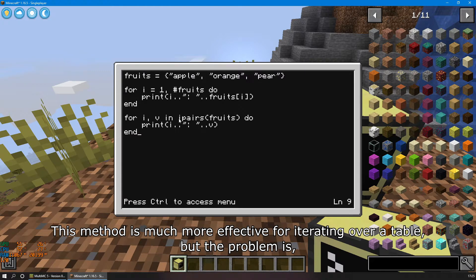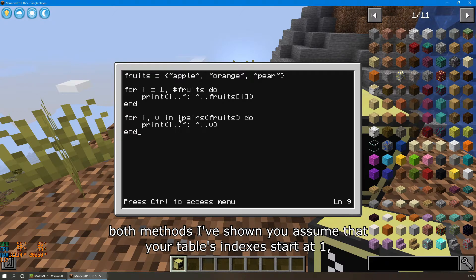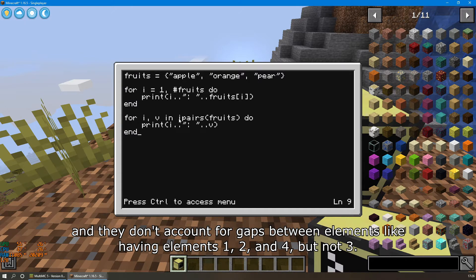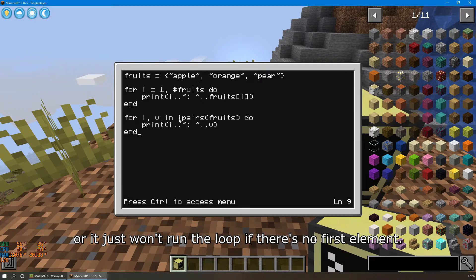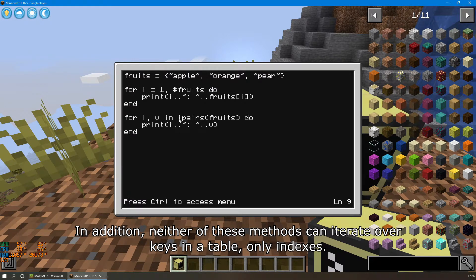This method is much more effective for iterating over a table, but the problem is both methods I've shown you assume that your table's indexes start at 1, and they don't account for gaps between elements — like having elements 1, 2, and 4, but not 3. The numeric for will probably throw an error with 3 missing, and the generic for with ipairs will just skip to 4, or it just won't run the loop if there's no first element. In addition, neither of these methods can iterate over keys in a table, only indexes.